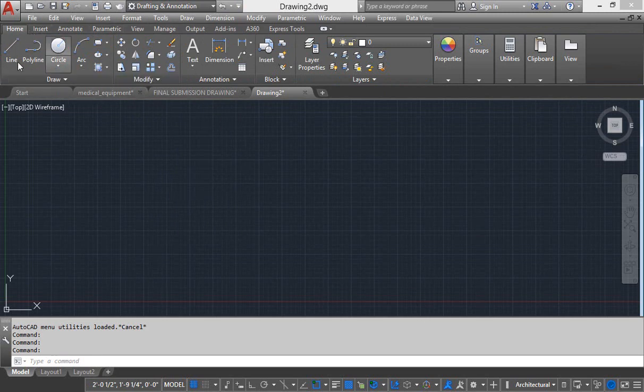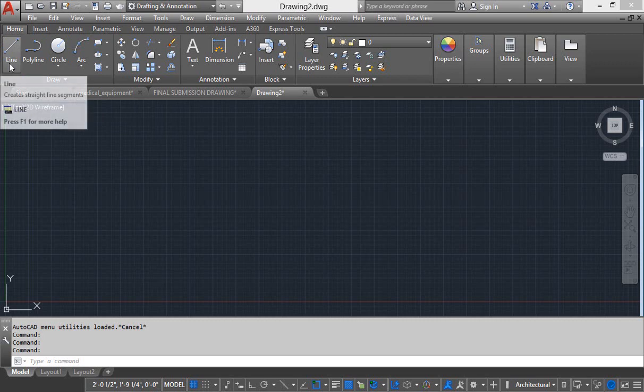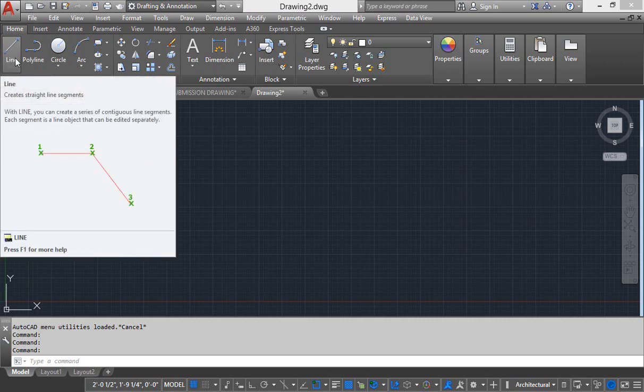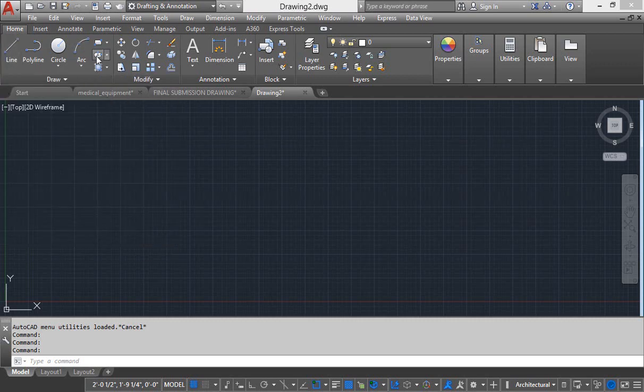Like for example, if you want to draw something, all the drawing related commands are placed inside this drawing panel.